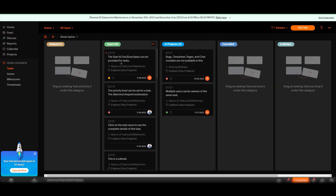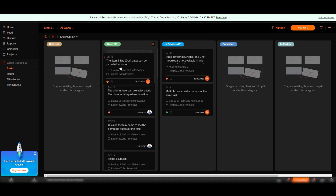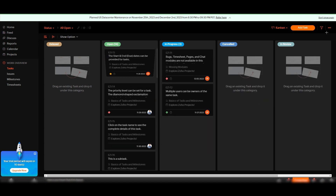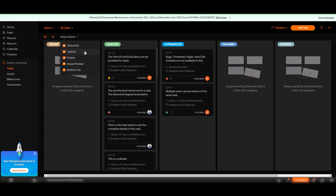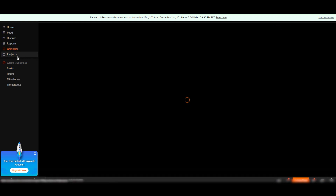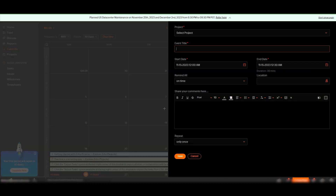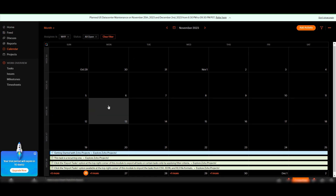Once added, the task appears on the board and you can drag it between columns: Open Tasks, In Progress, In Review, or Closed. You can also add more status columns at the top. Under Calendars, you can assign scheduling for team members — just click on a date like November 15th, add a title, set the date, location, and whether the event repeats, then click Save.